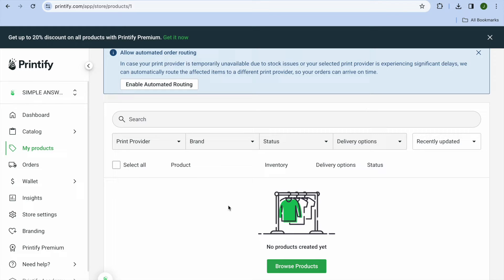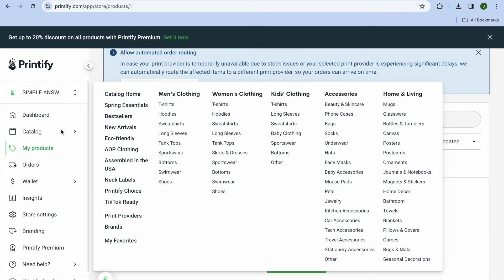After tapping on 'Launch Pop-up Store,' tap on 'Add Products.' From here you'll be able to add your first product. Go over to the left-hand menu, select Catalogs, and you can see the different catalogs — you can select men's clothing, women's clothing, kids' clothing, or add your design to an accessory.